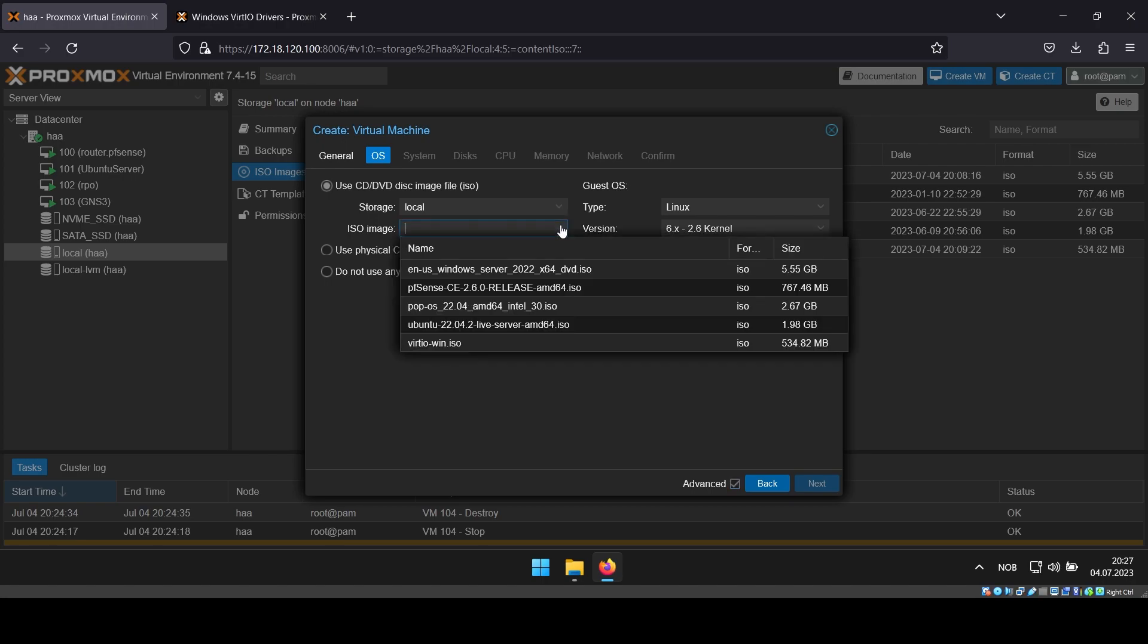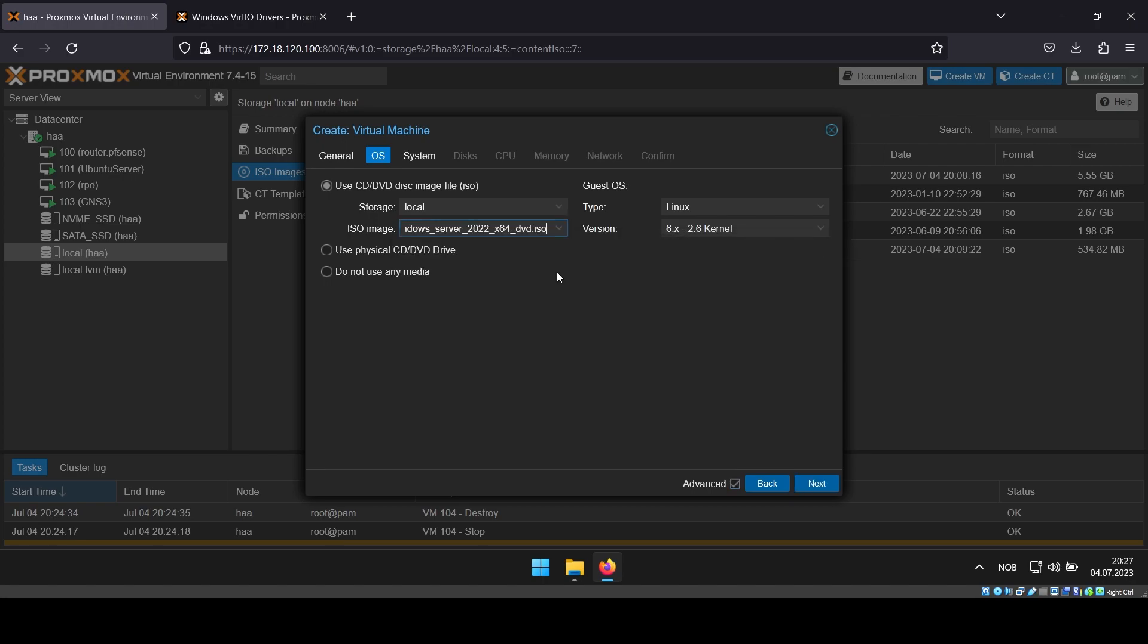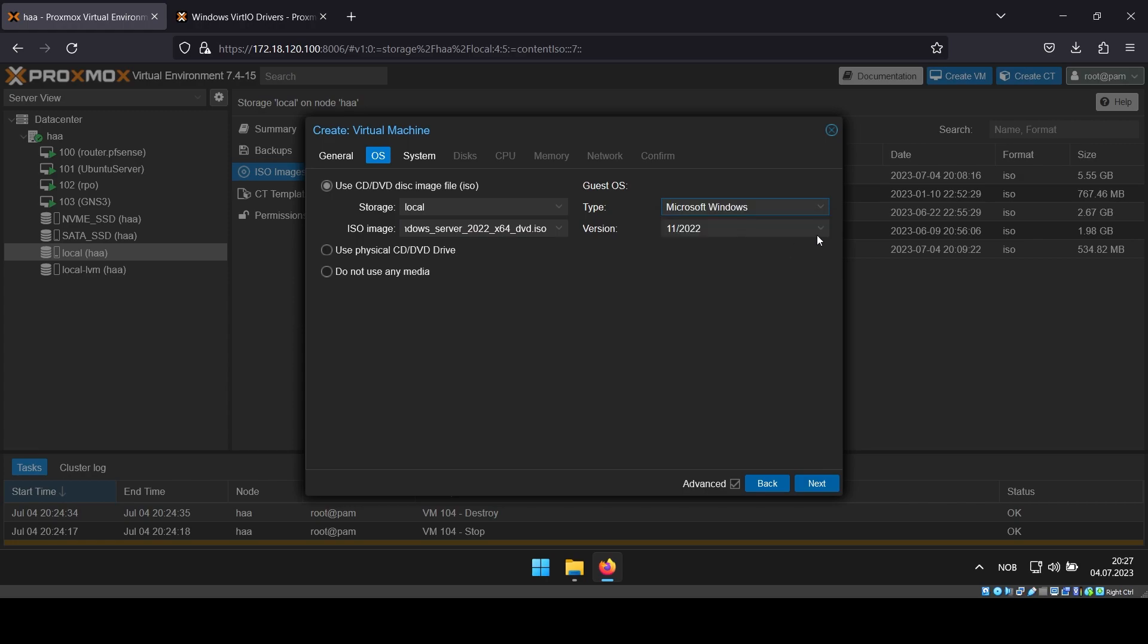In OS, select your Windows Server ISO image and change the type from Linux to Windows. Also make sure you have the correct version.